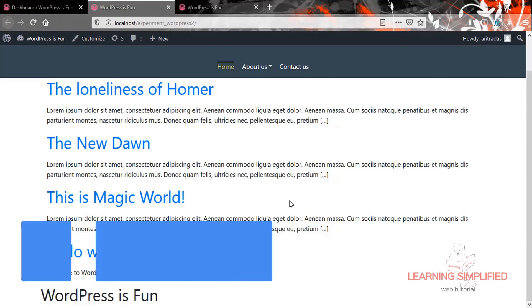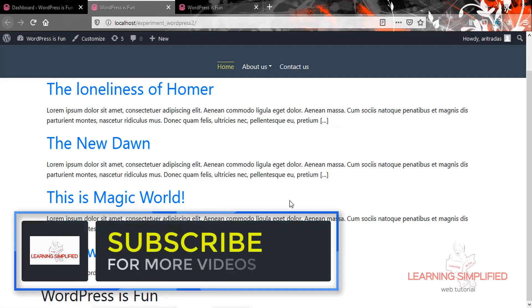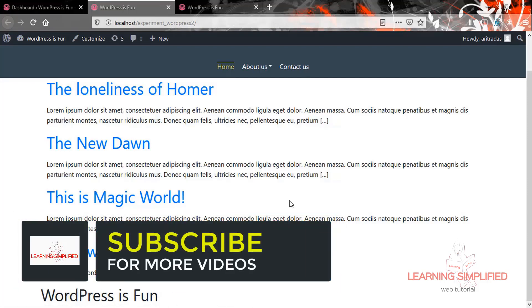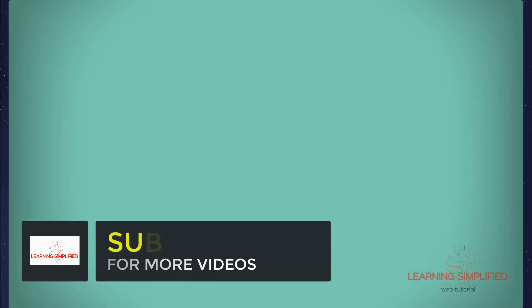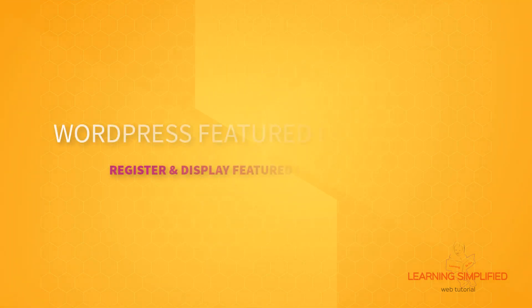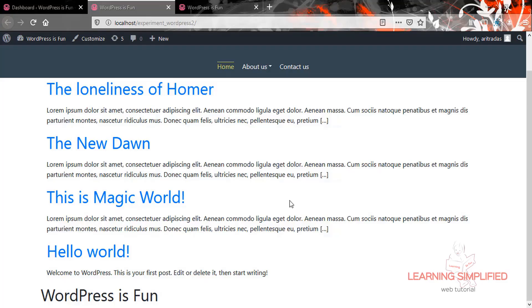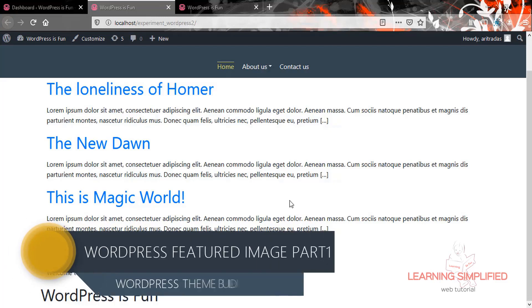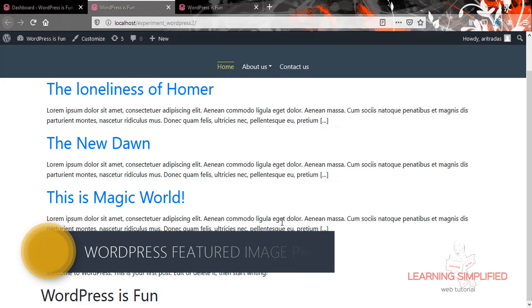Hello and welcome to a new episode of Learning Simplified. In this tutorial, we are going to learn about WordPress Featured Image.